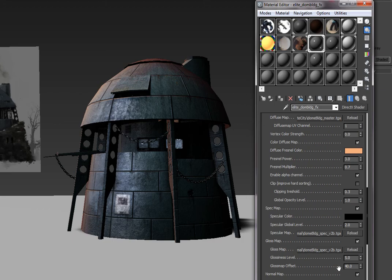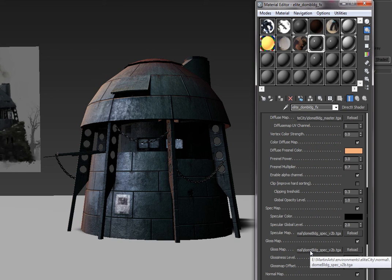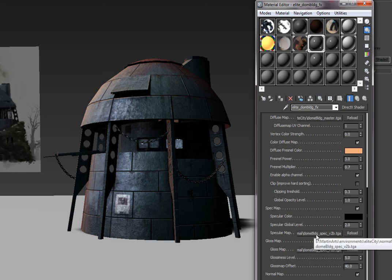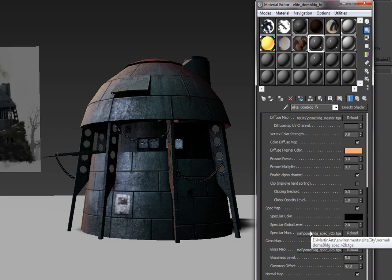So in 3D Studio we saved out a Specular map as a targa and have loaded it into this particular DirectX shader.